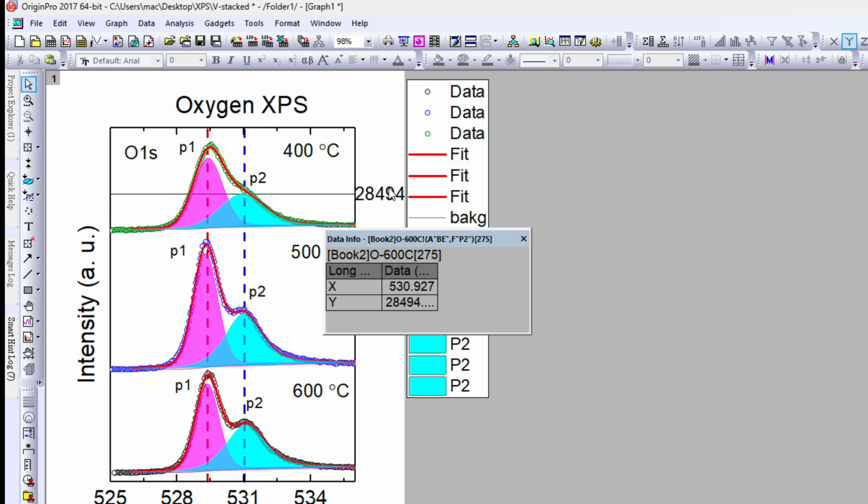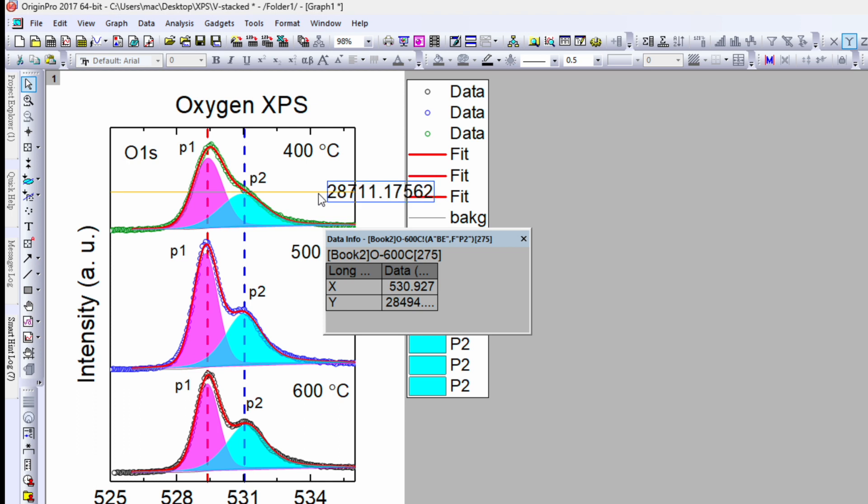So for instance, if you want to compare the intensity of this peak with this peak, you can show this simple way.